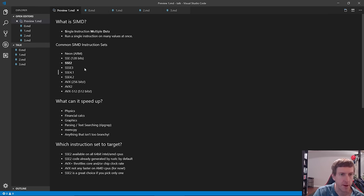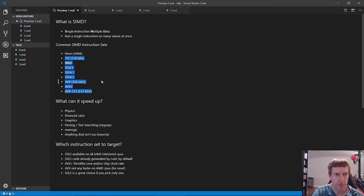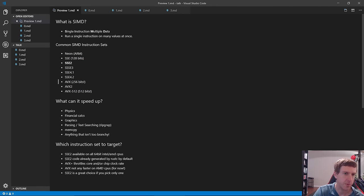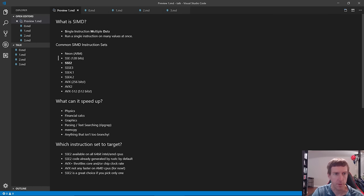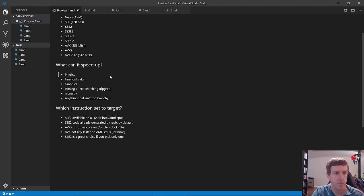Some common SIMD instruction sets: on ARM CPUs there's NEON and a new one called SVE. On Intel, going from oldest to newest, as you move to newer instruction sets you get more functions and wider lanes. With AVX2 you get 256 bits instead of 128, meaning you can do operations on eight 32-bit floats at once instead of four. AVX-512 doubles that again.